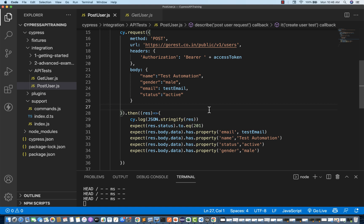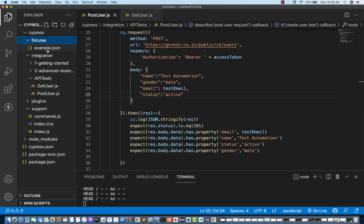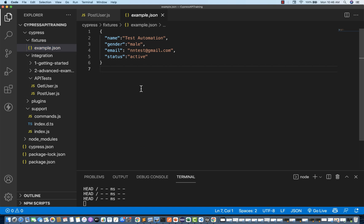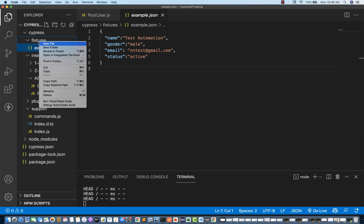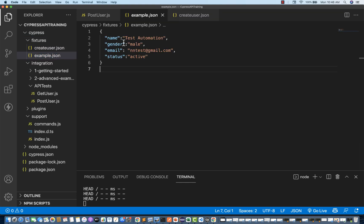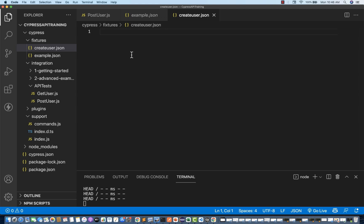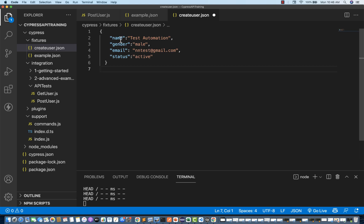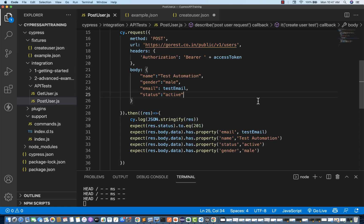Still other values like name and status are hardcoded. So what we can do is use the concept of fixtures. Go to the fixture folder — there is an example.json already there. You can update it or create a new JSON file. I'll create a new file called createUser.json. This is the exact payload template: name, gender, email, and status.